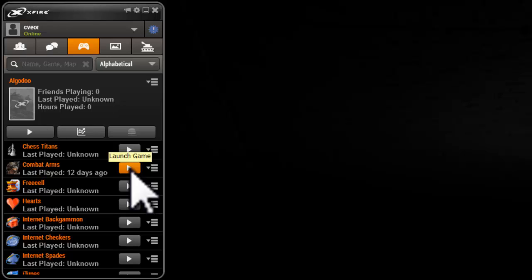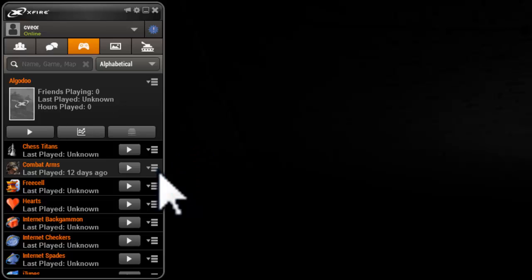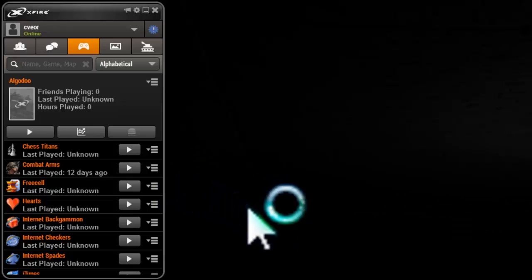Now you can start your game from or outside the Xfire to start playing and use the key combination to record the game.